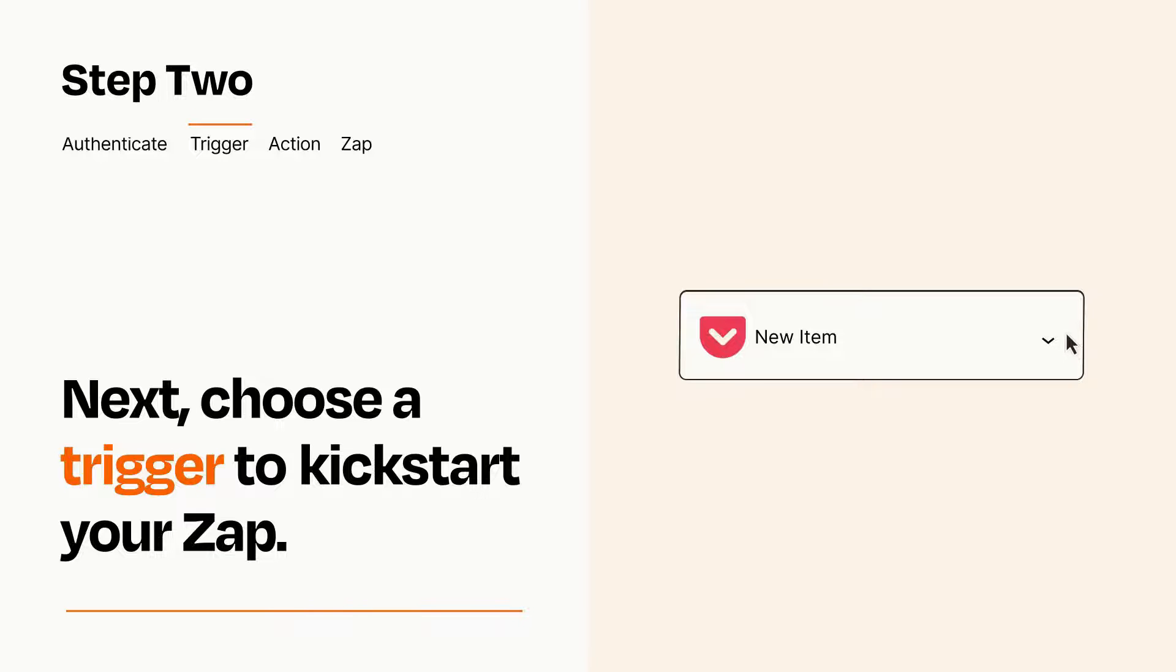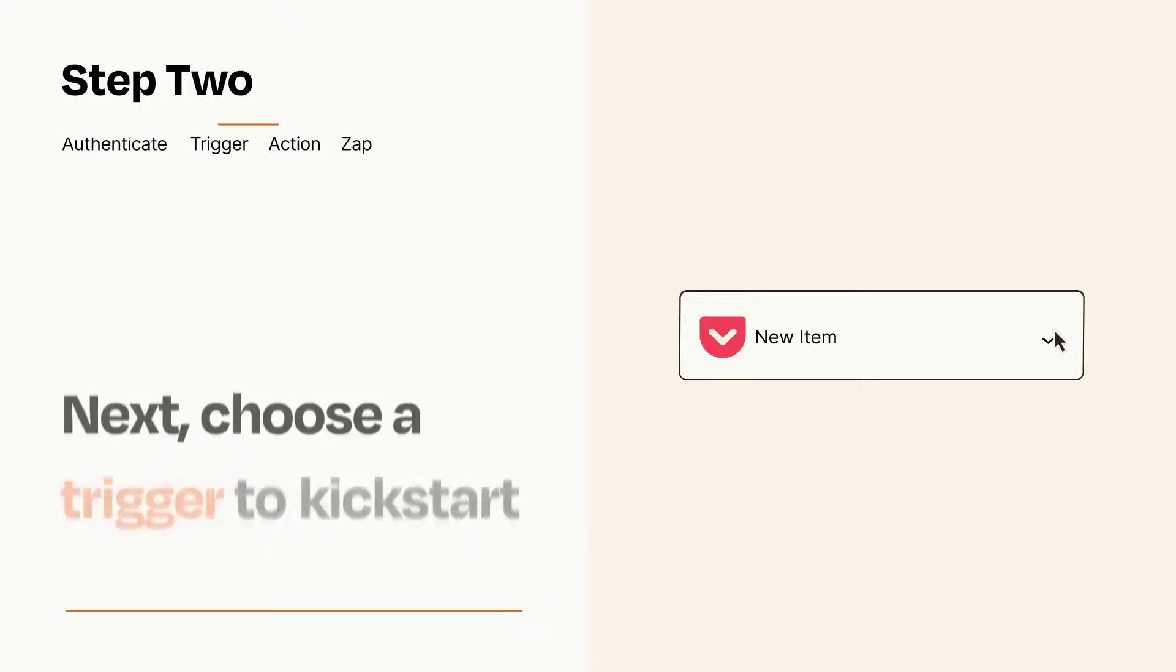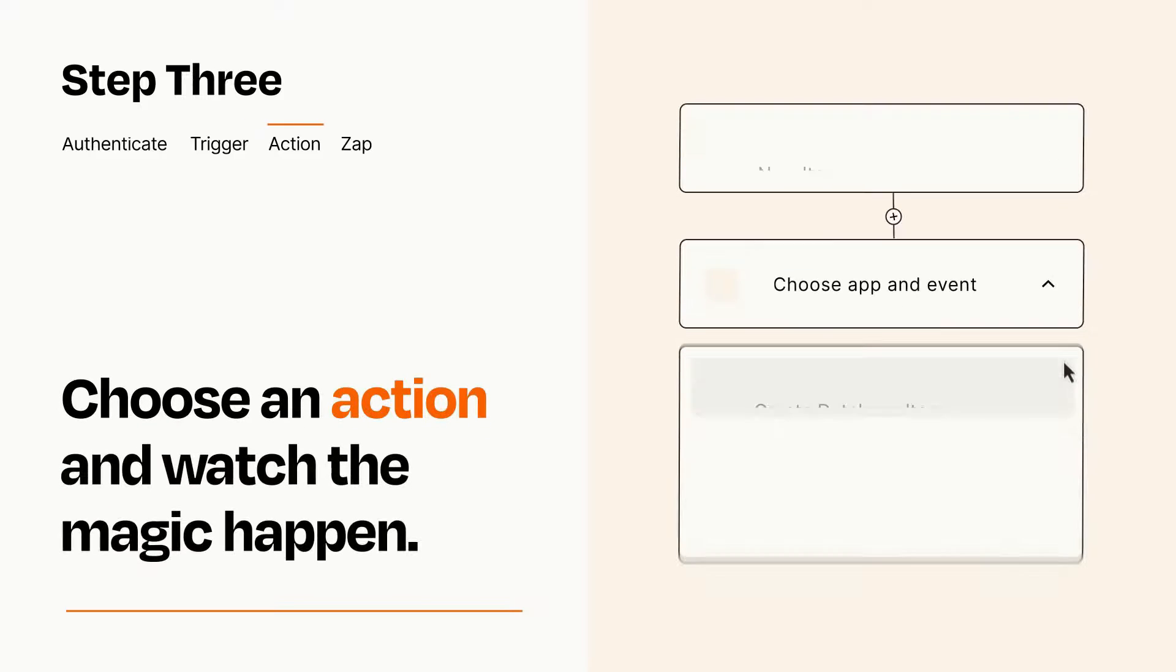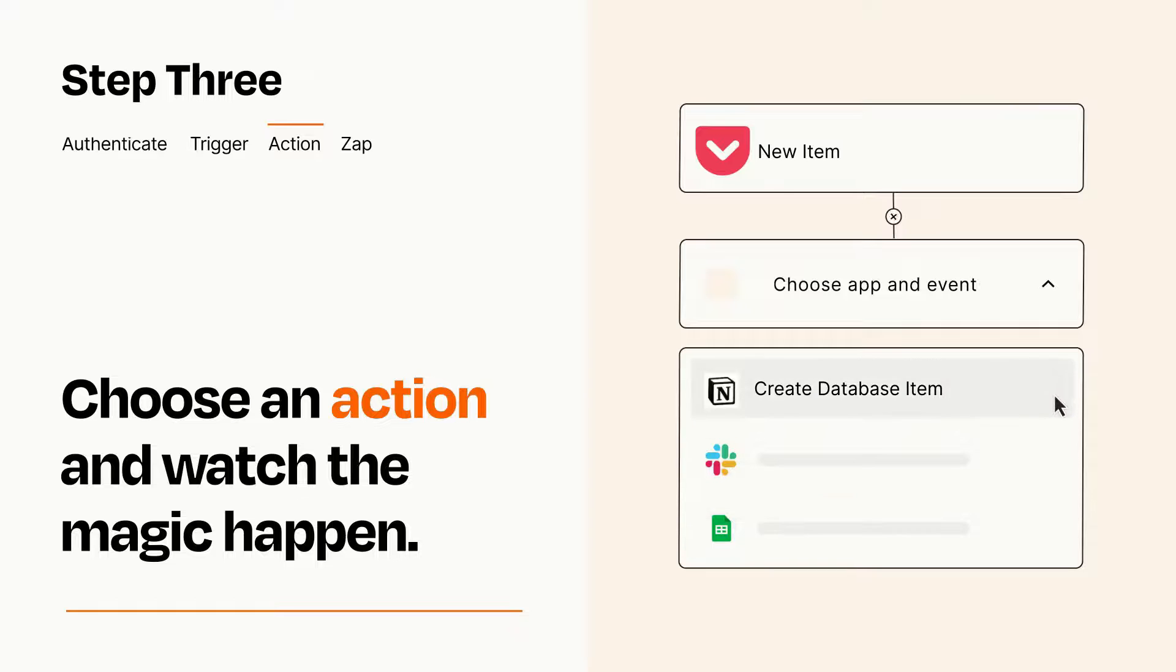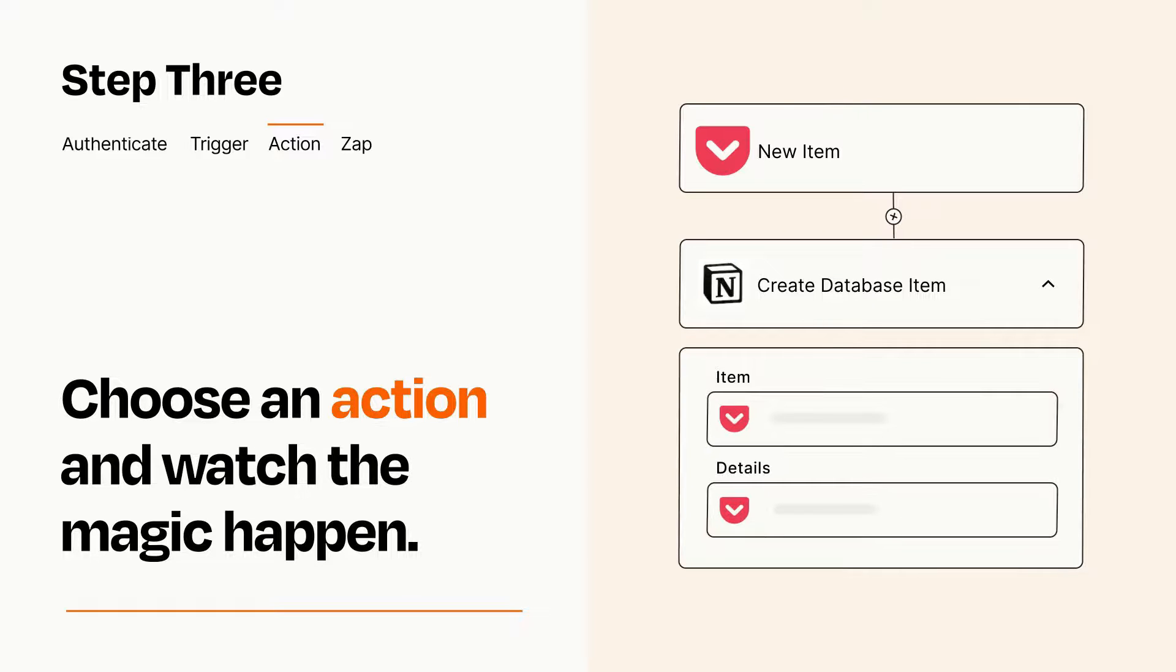This last part is where the magic happens. Choose the action you want to happen in your target app. You'll see a bunch of fields where you can specify the details of your Zap. You can type free form text or pull data in from your trigger step as needed.